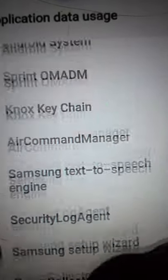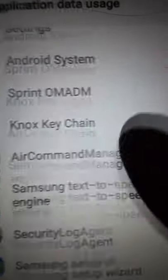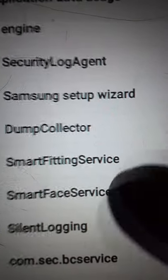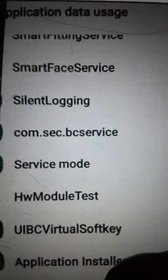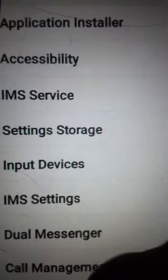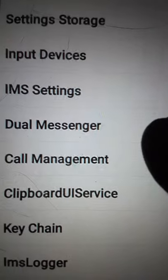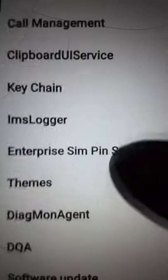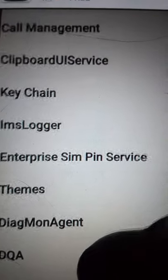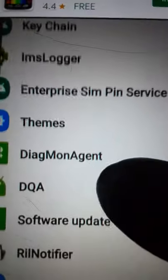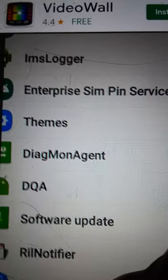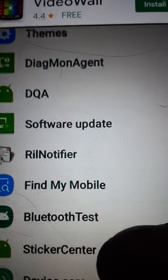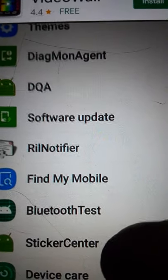There's another Android System, Air Command Manager. That sounds kind of Apple-ish. Virtual Soft Key, Setting Storage, Dual Message, Dual Messenger, and the Enterprise SIM PIN Service, which I'm not on an enterprise at all. DQA, RIL Notifier.